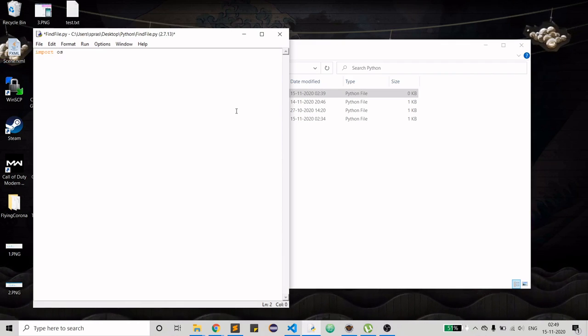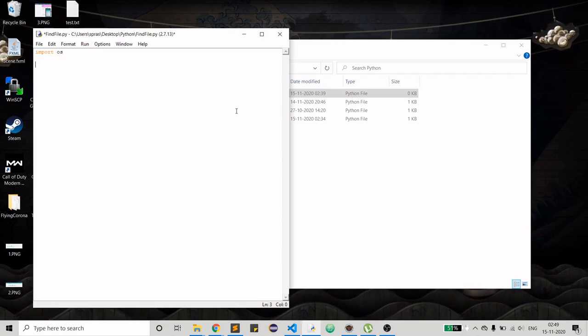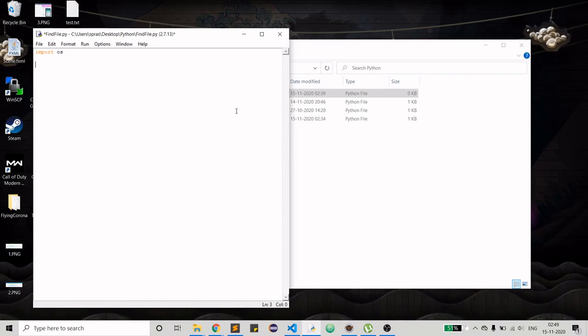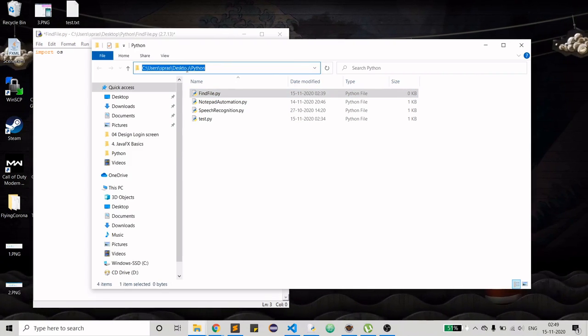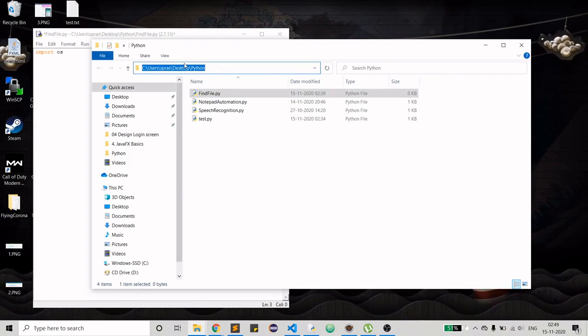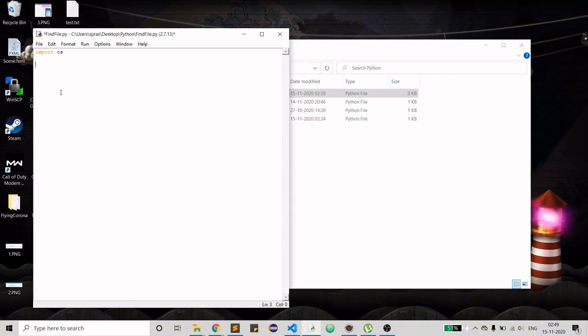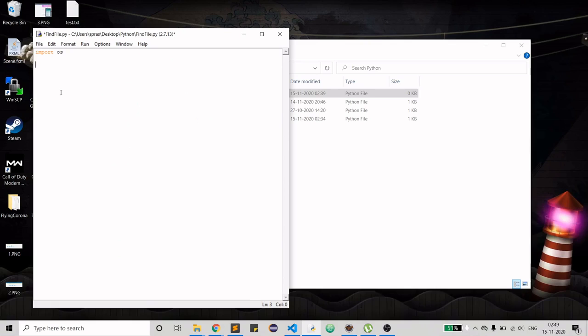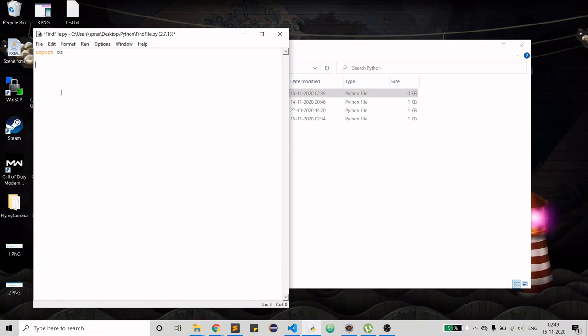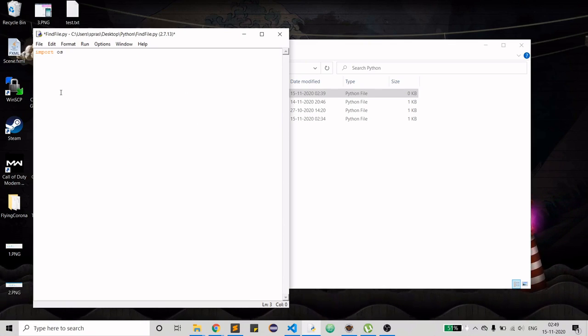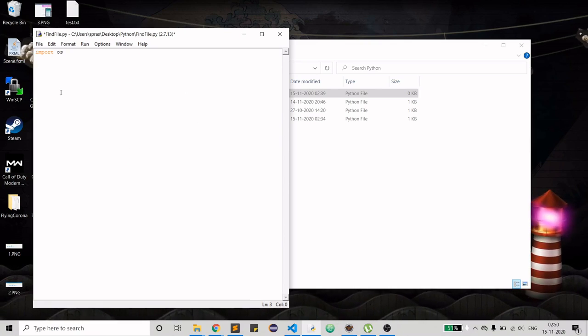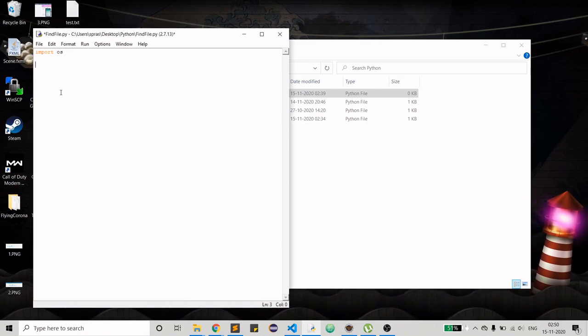What I have to do is first create a loop which will actually search in the whole C drive or a specific folder. I am choosing a specific folder because in C drive I have already written a lot of Python files which I don't want to loop through.